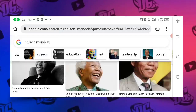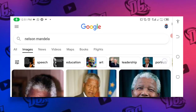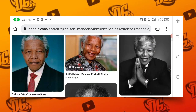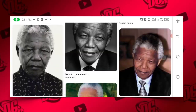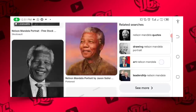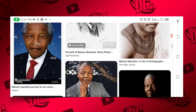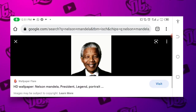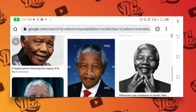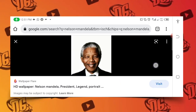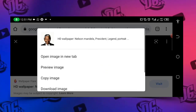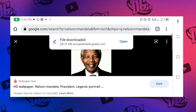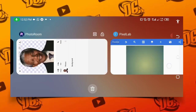This is where I got the Nelson Mandela image. So this is the portrait I used. Don't scroll down — just click on download.